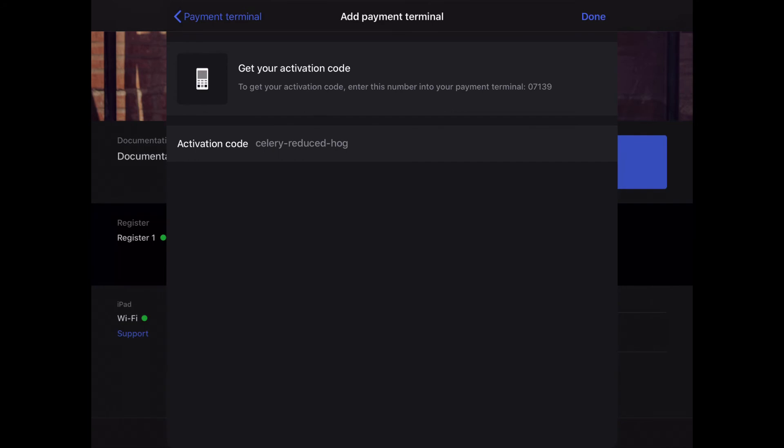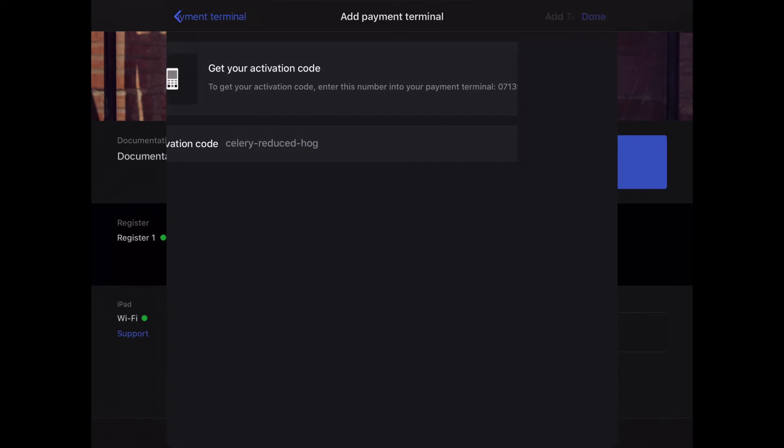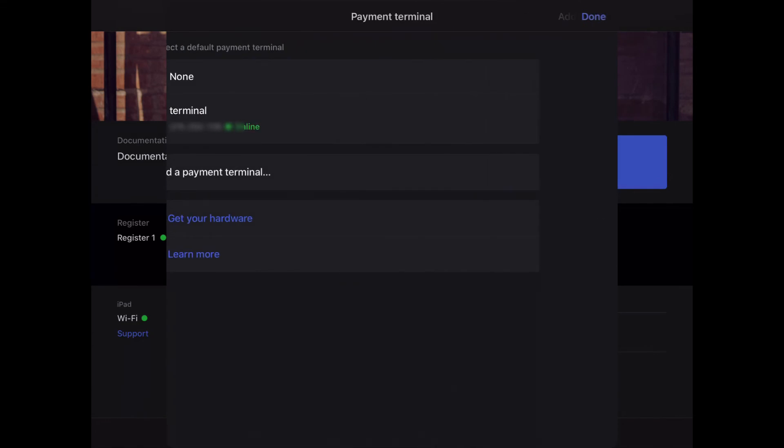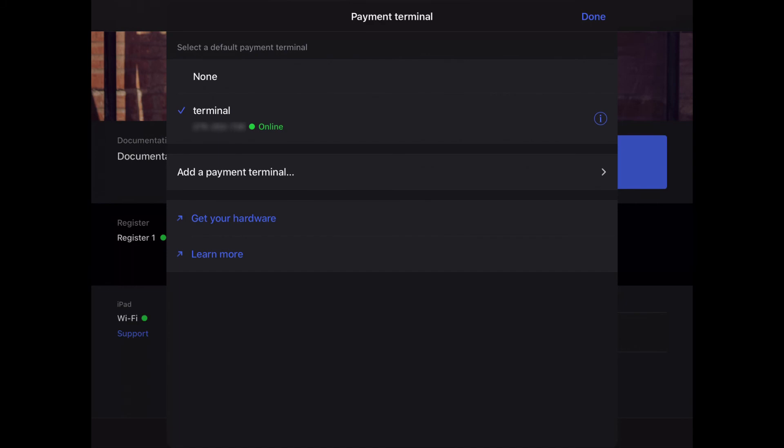Once you've entered the activation code, tap Done. You'll see that the payment terminal has been paired successfully. Tap Done, and you'll receive confirmation that the terminal is online and selected with the checkbox next to it.